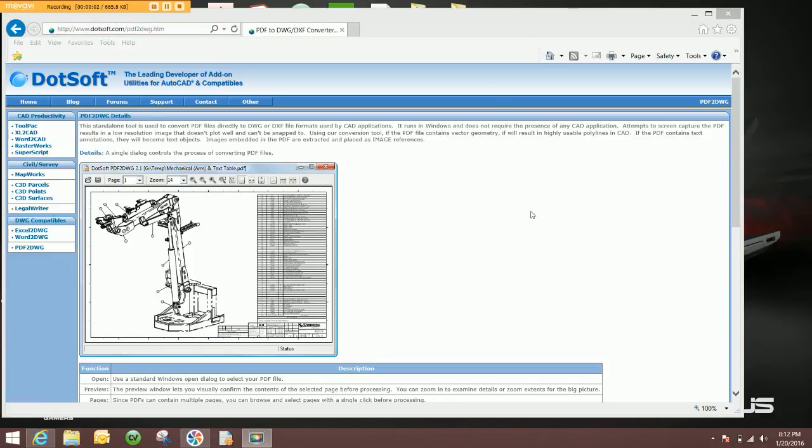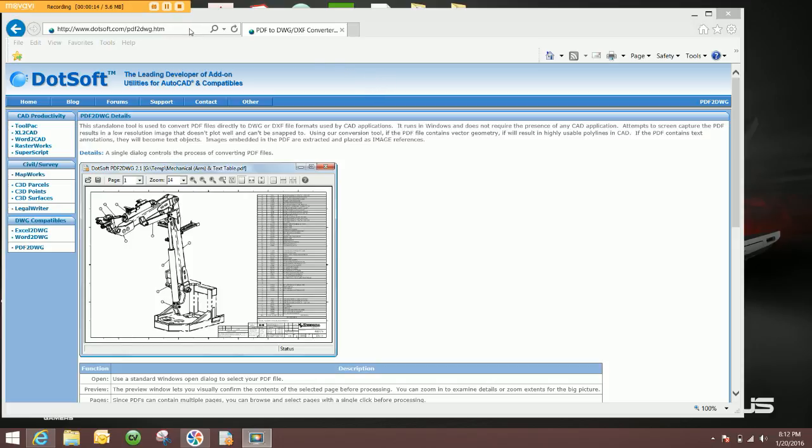This is a short video on a PDF to DWG/DXF converter program that I use in conjunction with CabinetVision to create my submittals. This is the website you can find it at www.dotsoft.com.